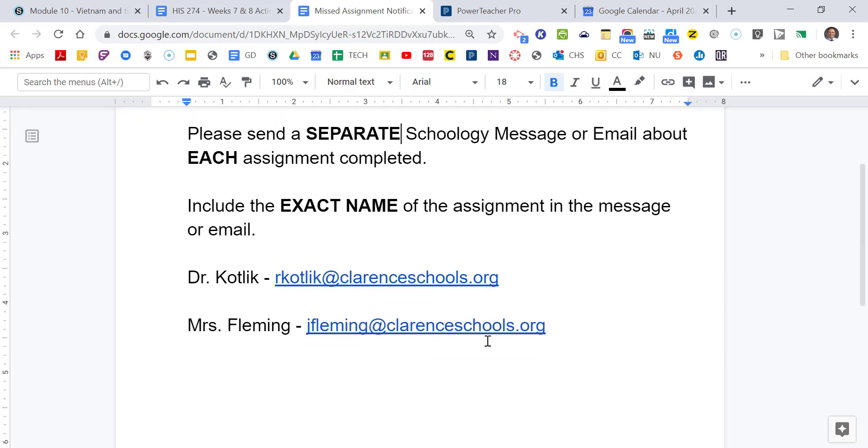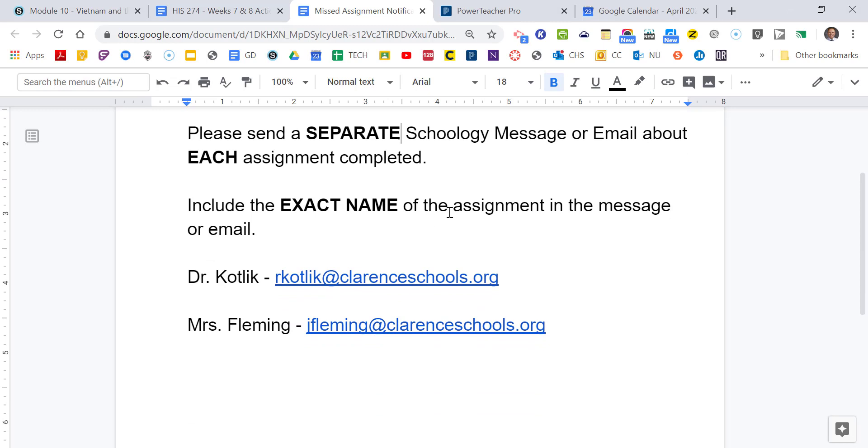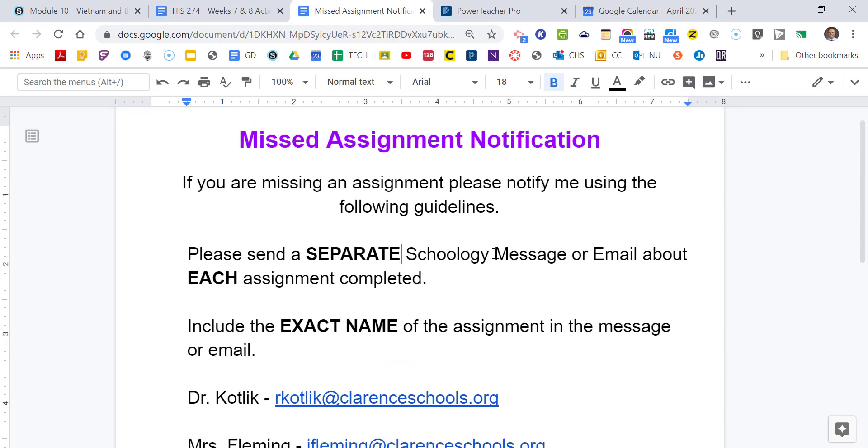Please send a separate Schoology message or an email about each assignment completed. I know you might do a whole bunch. You have four or five done. You put them in all one email. Please make a separate email or a Schoology message for each one. The reason why is because organizing these, putting them into different folders and trying to go after each assignment one time rather than going through each student and trying to figure out which ones they did, it just takes us a lot of time. It helps us get organized.